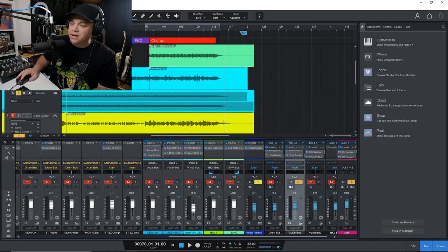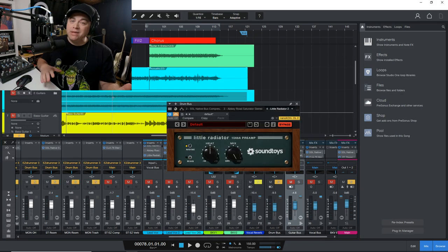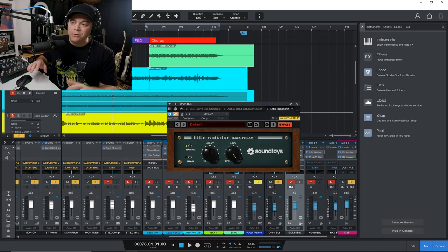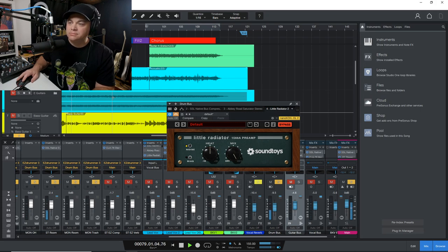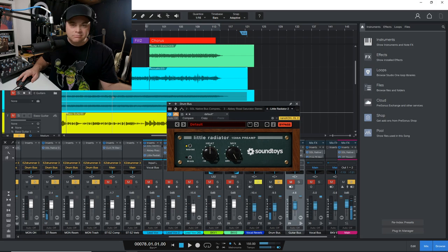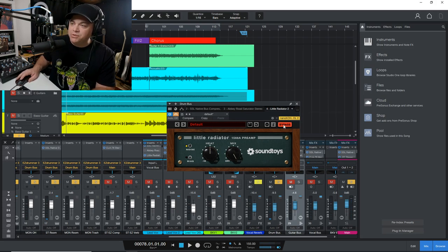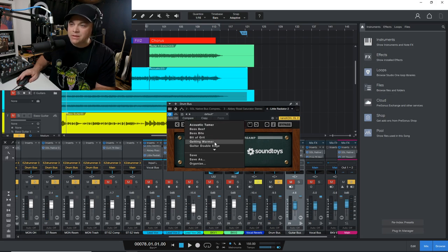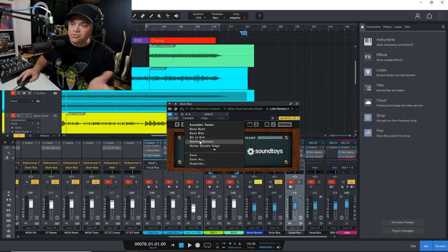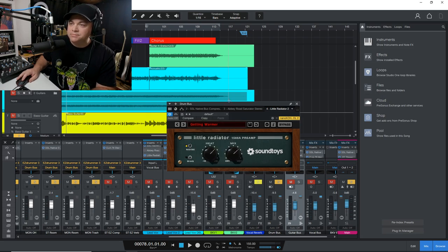Let's try it out on our drum bus now. And again, I'll play the drums first without it on so we can hear the dry sound. All right, there's a drum beat for you. Now let's enable the little radiator and let's load up another preset in here. Let's see what we have. Let's just try getting warmer. See what that does.